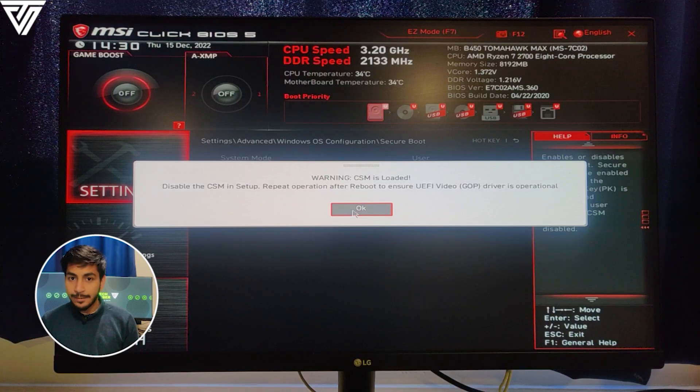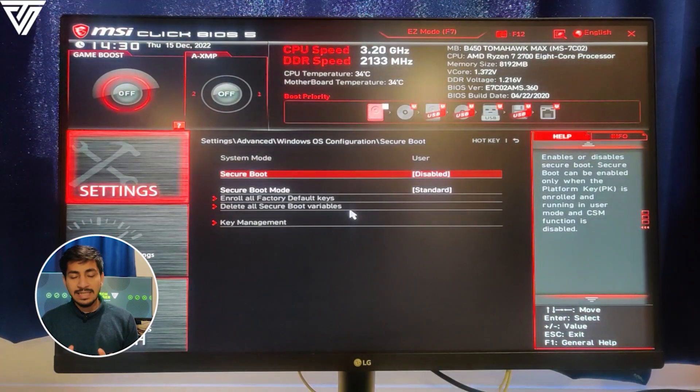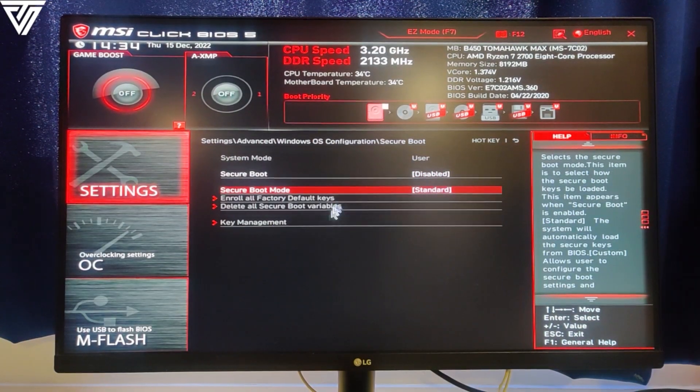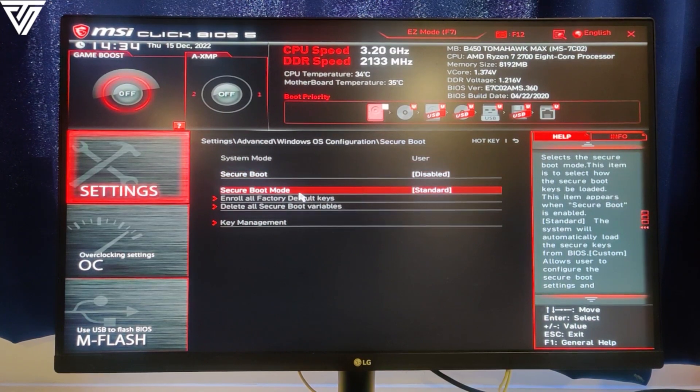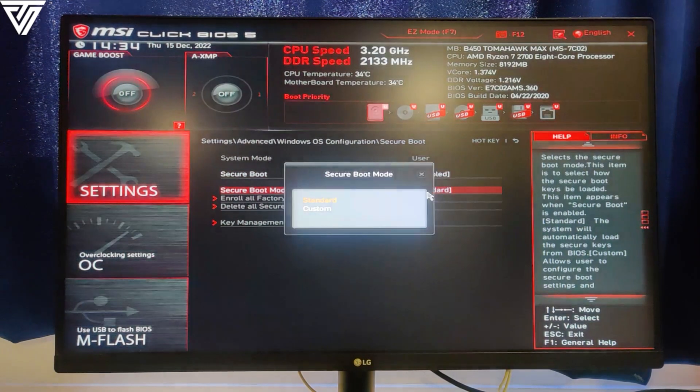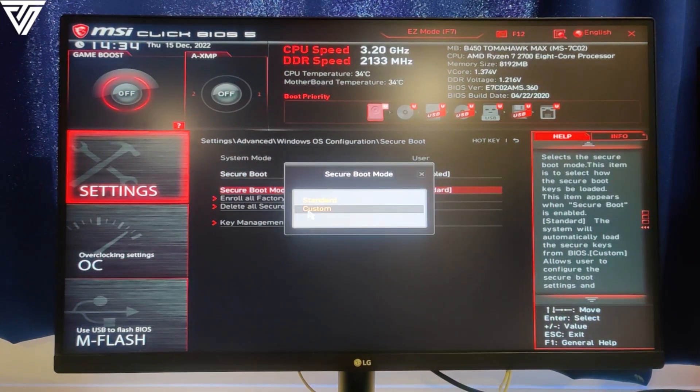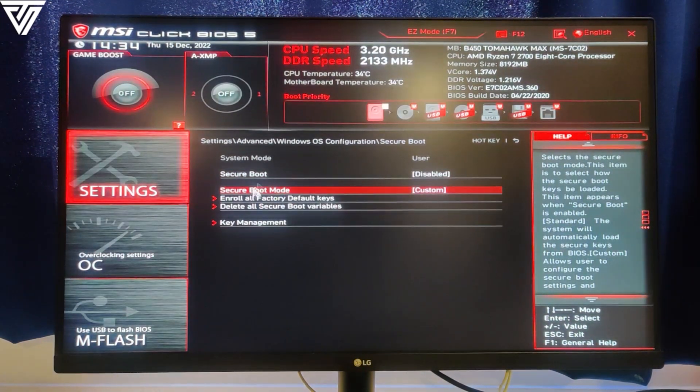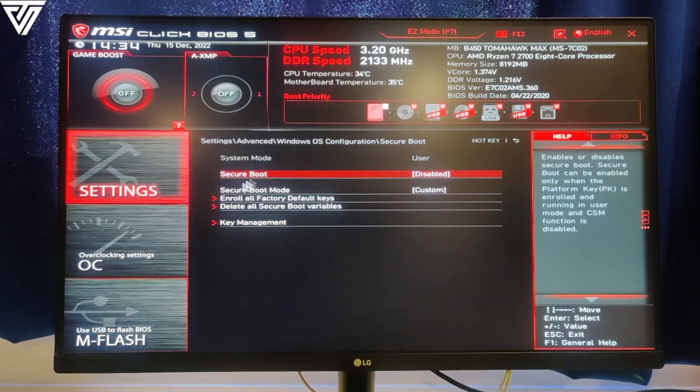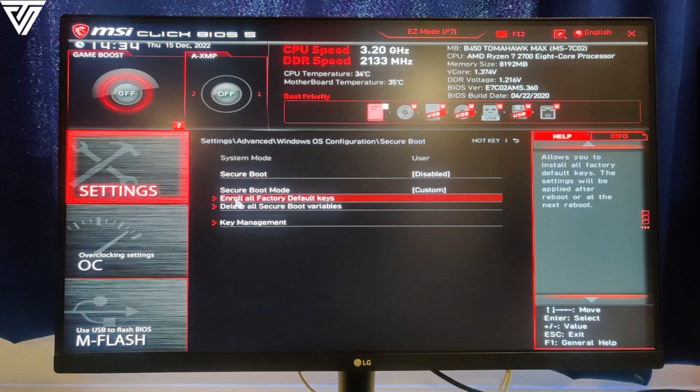You will find a warning message popping up on your screen, so just simply press OK on it. Also, if the secure boot mode is on standard, then you have to select it and change it to custom so you'll get more options. After that, select enroll all factory default keys and then press yes.